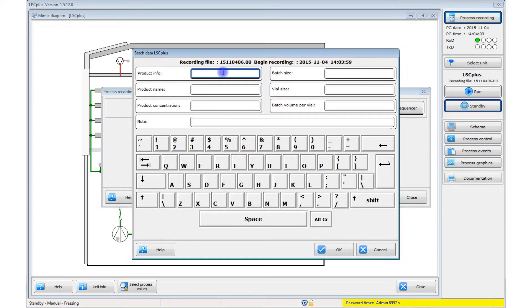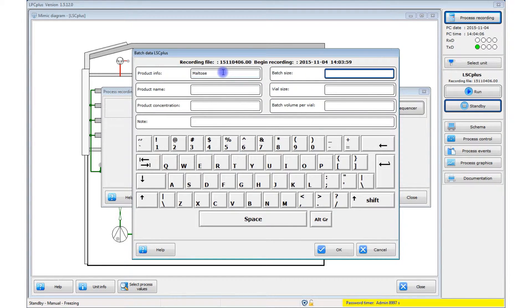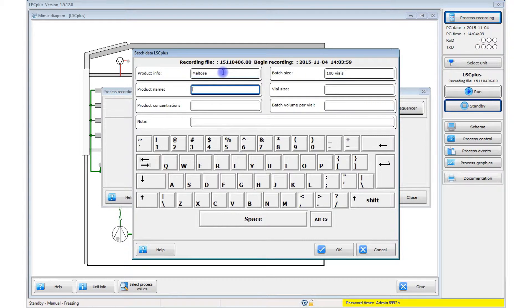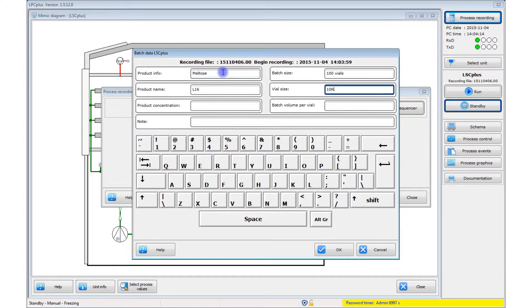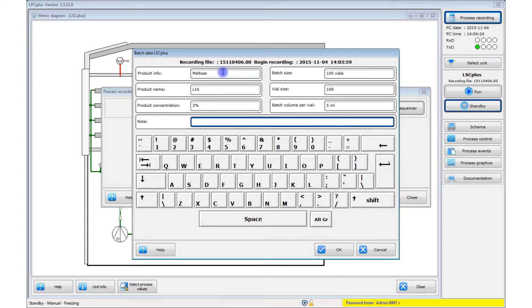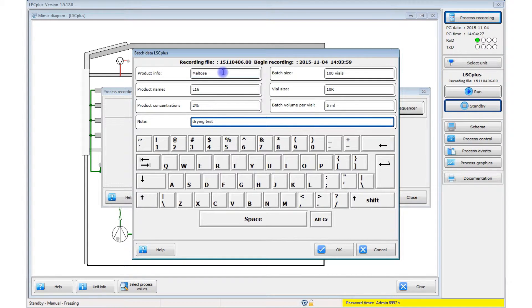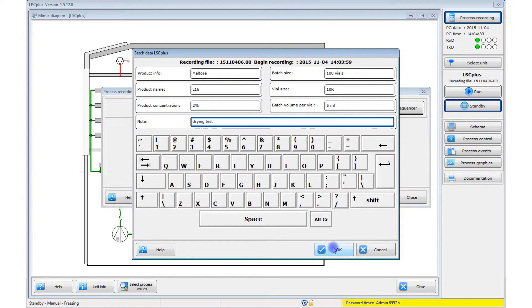All data related to the process, such as the batch number, number of vials, product concentration and so on, is shown in this window. This data is used to identify the process in the process documentation and for comparison with other processes. You should not start the freeze drying process without entering the data here. Confirm this window with OK.